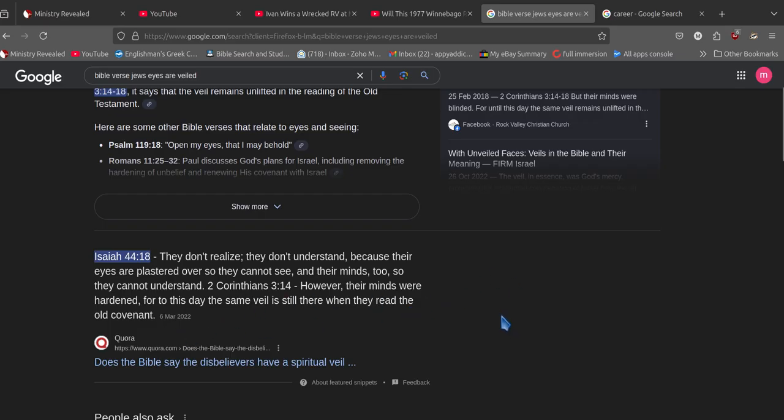So with these people, what you got to do? Don't tell them anything about the rapture. Don't get into their straw man arguments. When they say explain this to me and that to me, don't even go there.